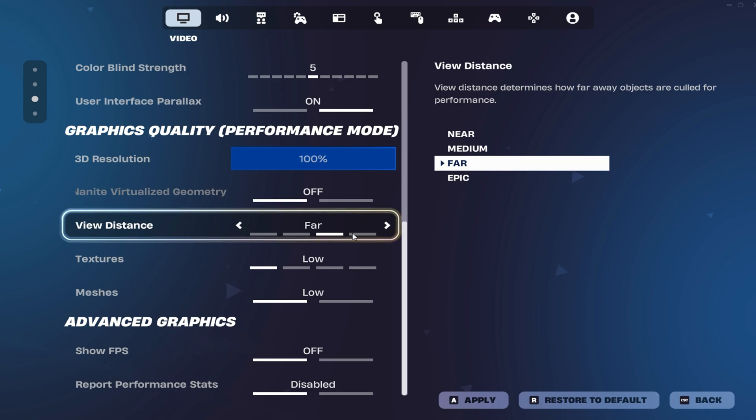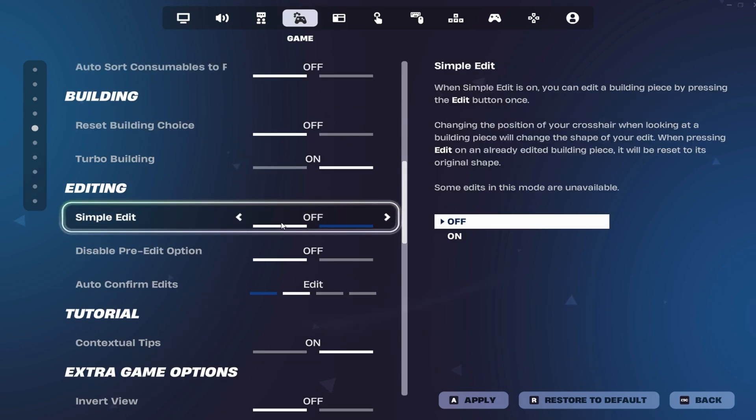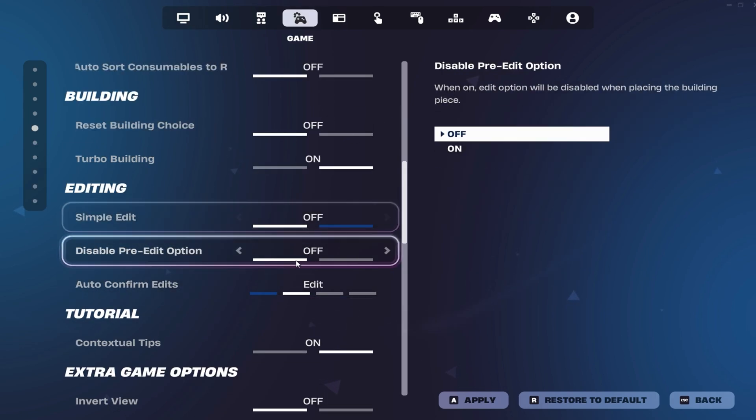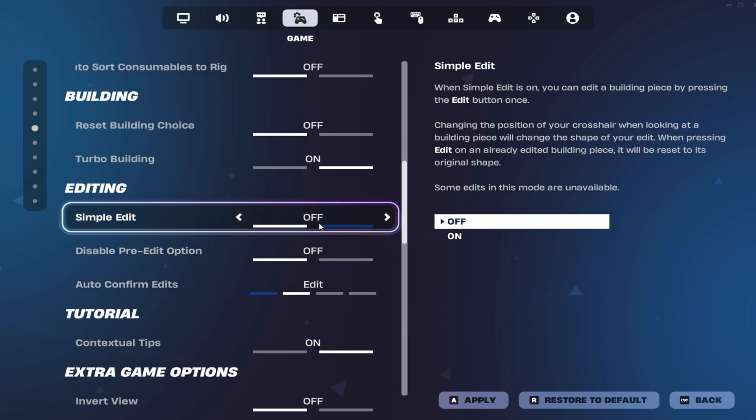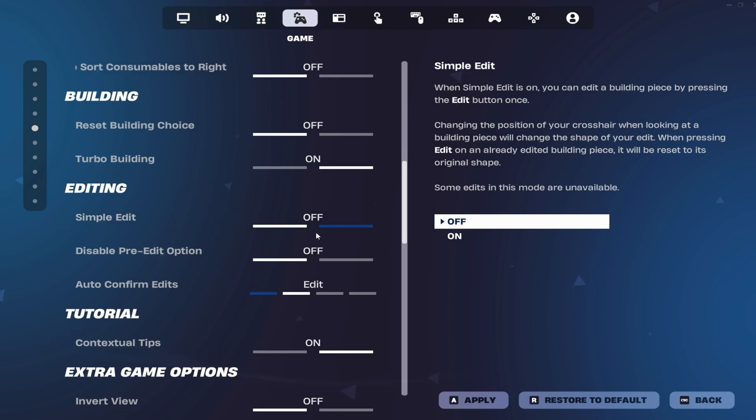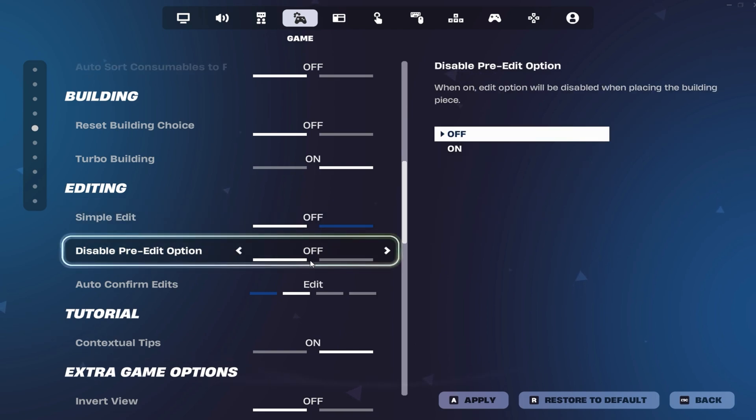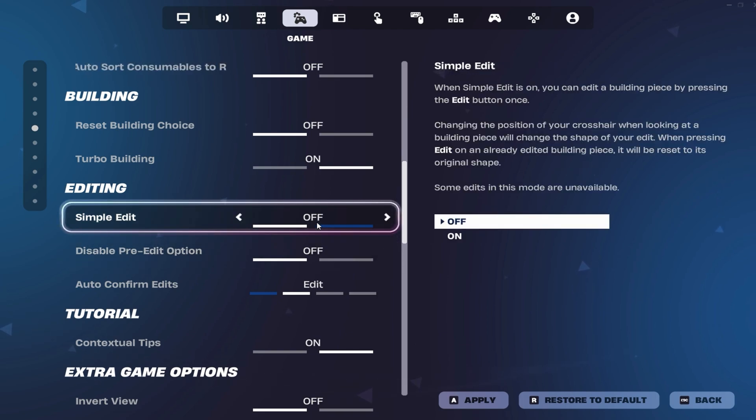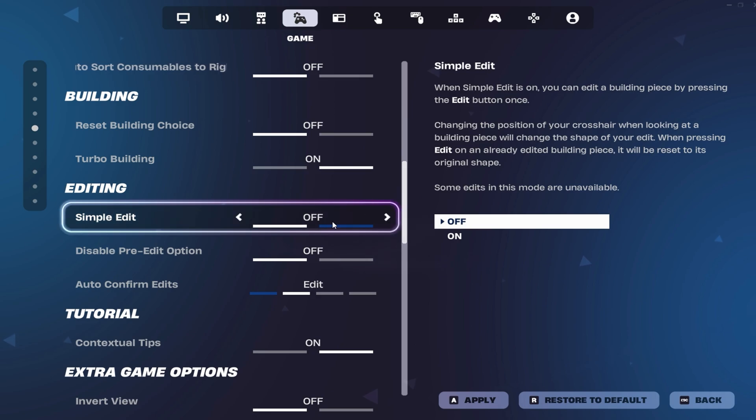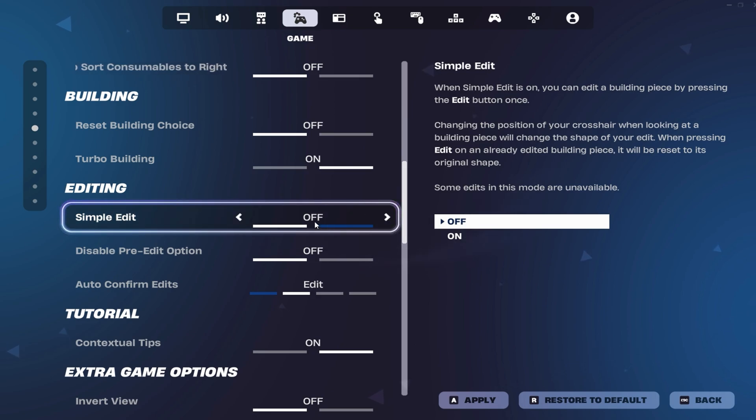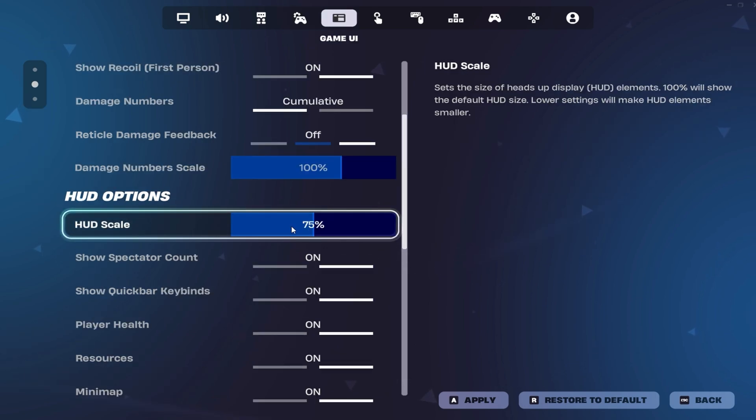Player rendering is capped at 280m per the game's limitations. For editing, he disables pre-edit, enables auto-confirm edits on release for faster and smoother builds, and avoids using the new simple edit settings, which are not tournament legal. His HUD scale is set to 75%, ensuring a clean yet informative interface.